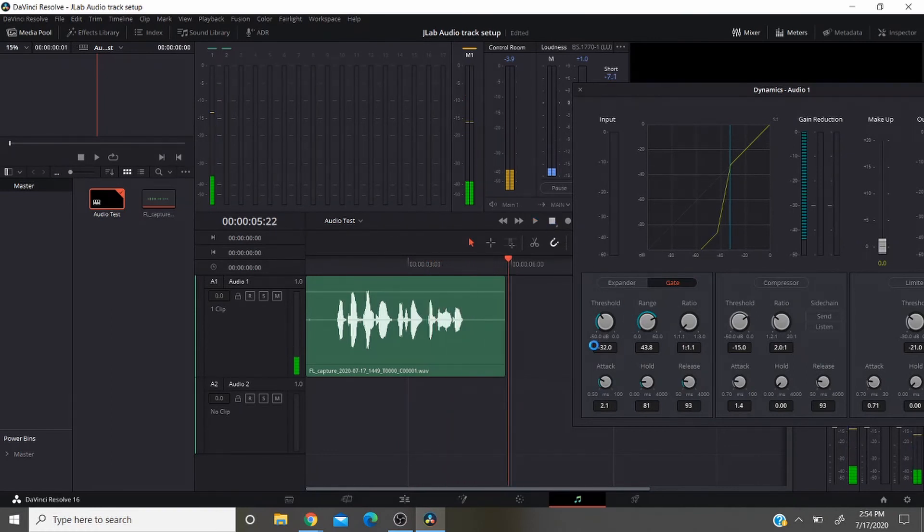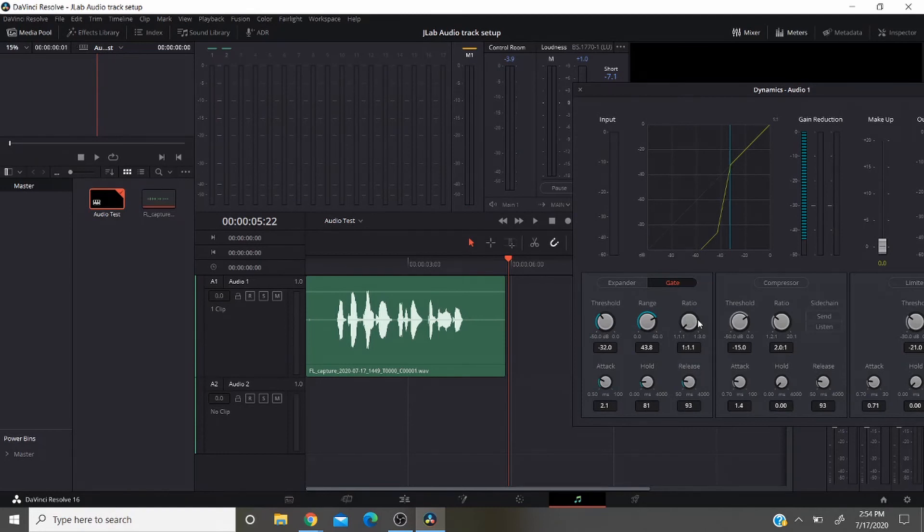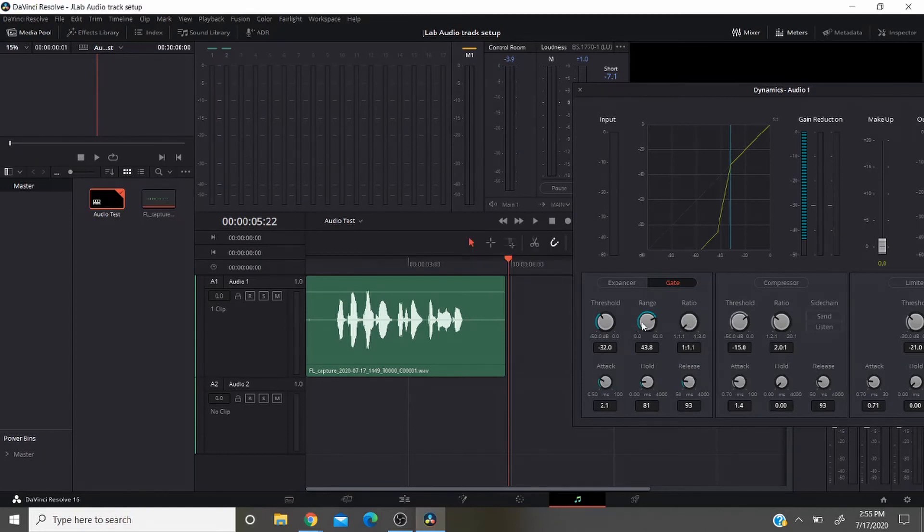Now keep in mind if you change the settings on this gate, it's all going to be based on your voice and the noises that you have in your environment of what these settings are going to be.